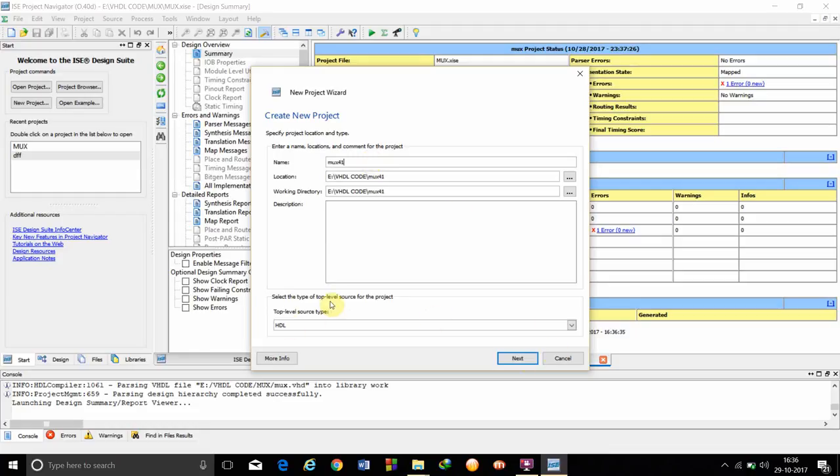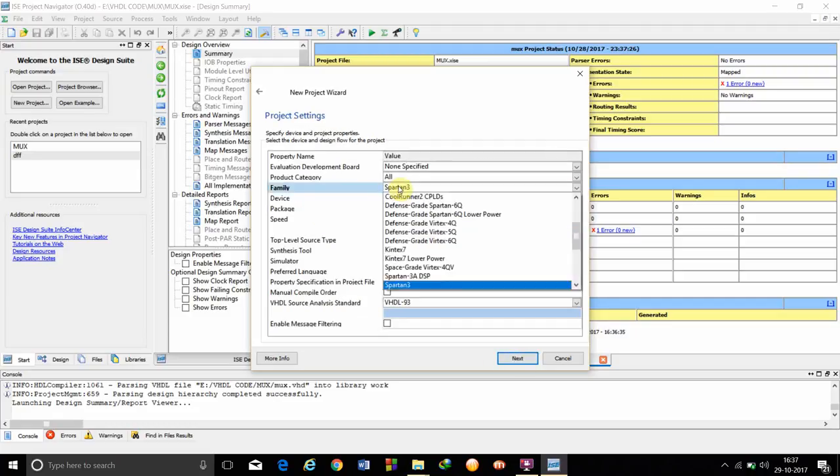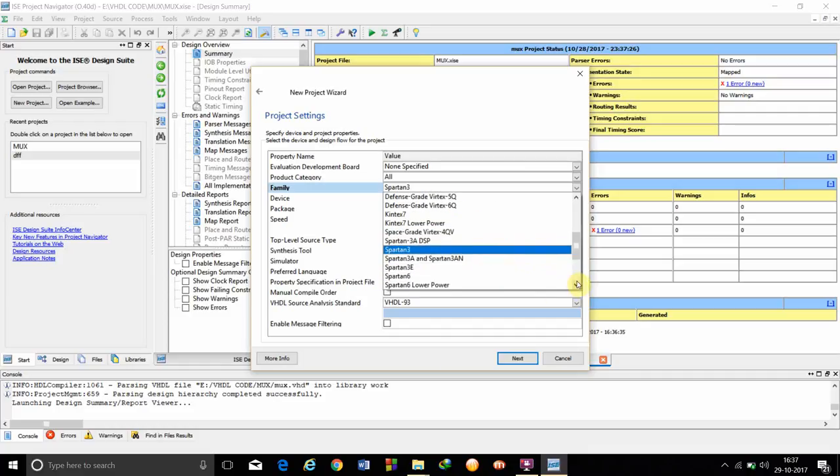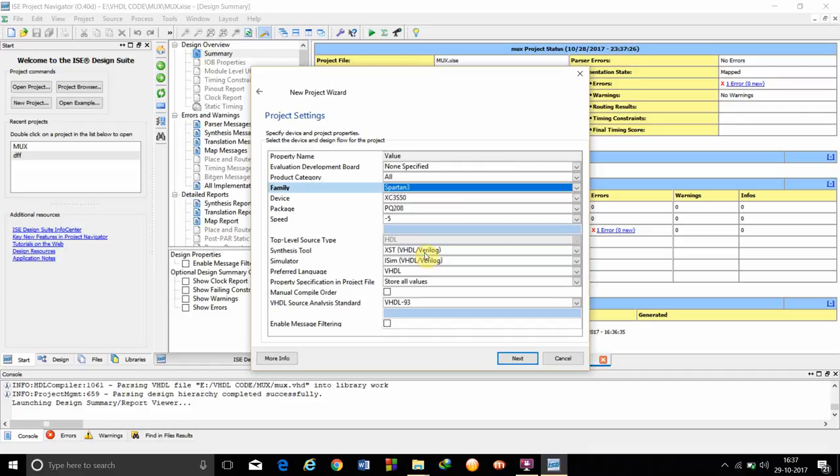We have to see that top level source type is HDL and click on next. We have to see that the family selector is Spartan 3, not Spartan 3E or 2E or any other. We have to see that it's Spartan 3.